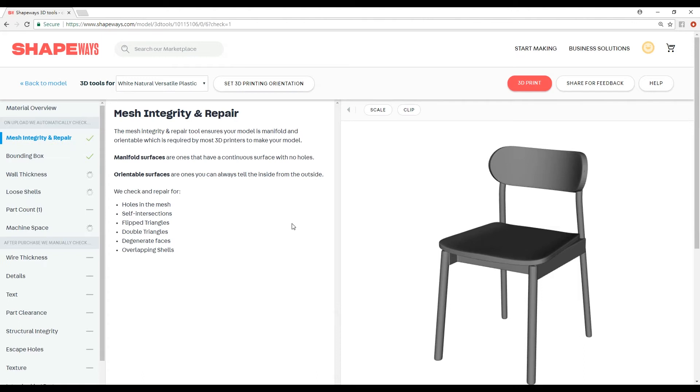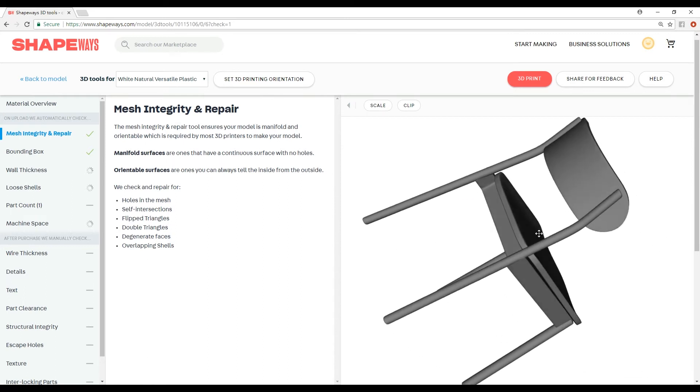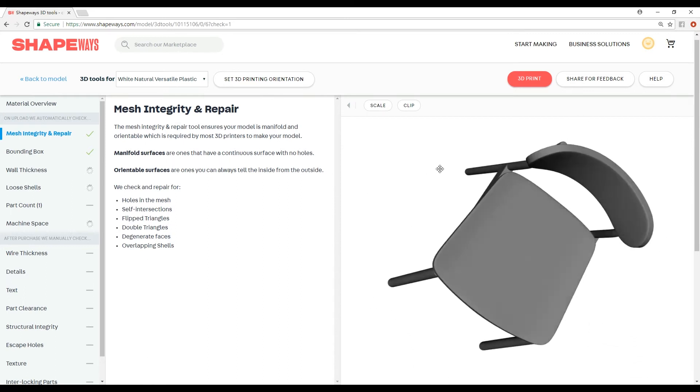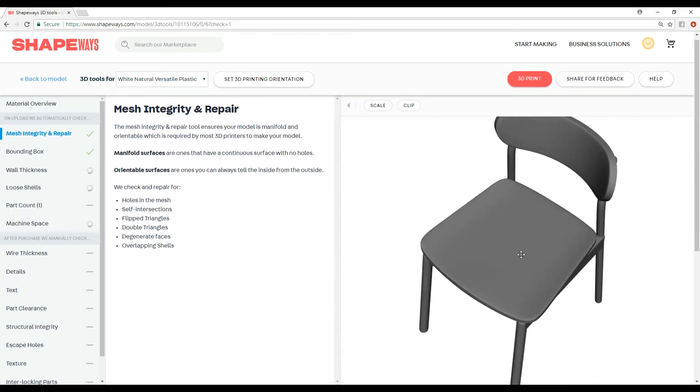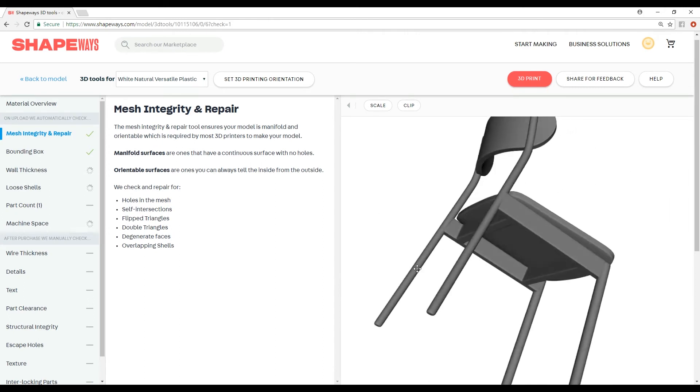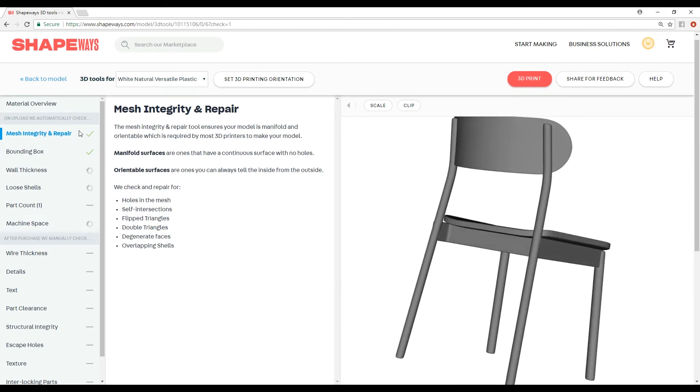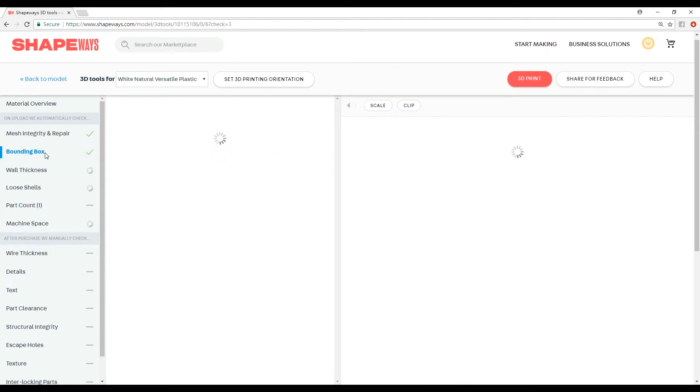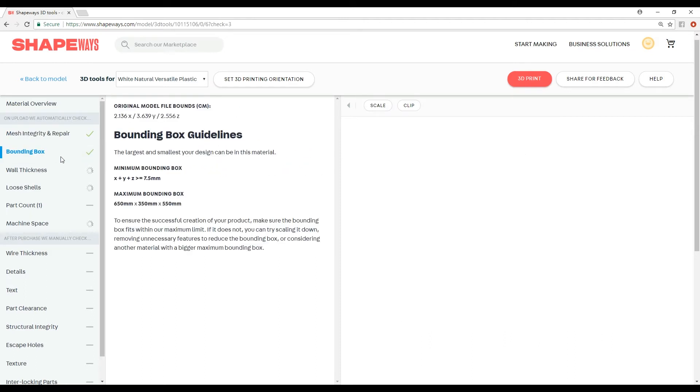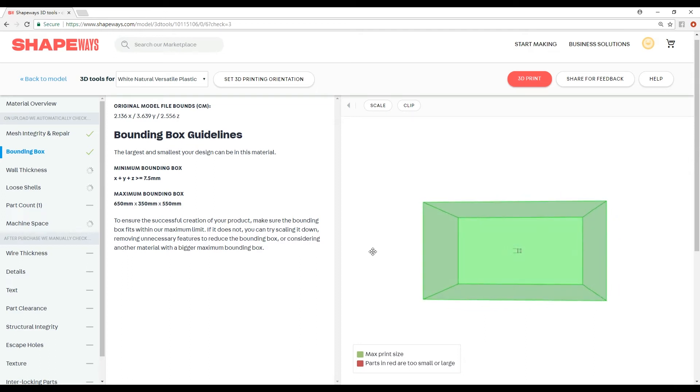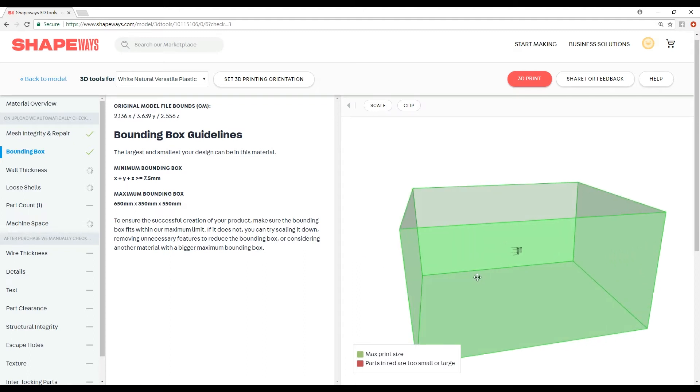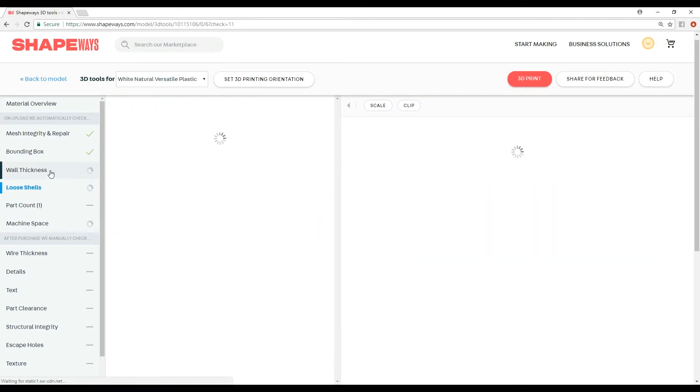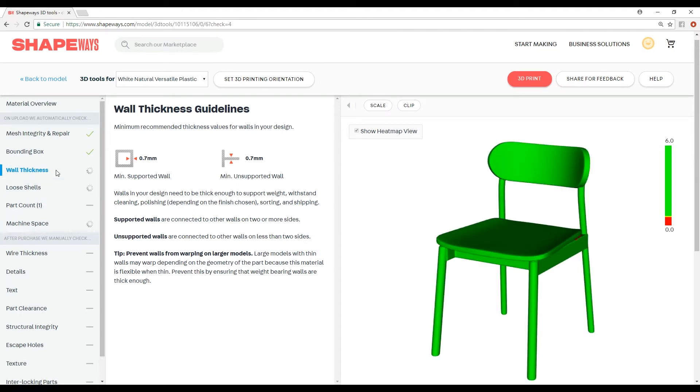Mesh integrity and repair, it looks for all these things. Because our model is pretty much very clean, very well made, it automatically gives us little green checks. Bounding box - you can read this for yourself. This is basically if you have some strange dimensions in your thing, whether or not their machines are going to be able to print it out or not. Wall thickness, loose shells, these are all things that take a little bit of time. Okay, so wall thickness right here, you can already see the minimum support of wall is 0.7 millimeters.